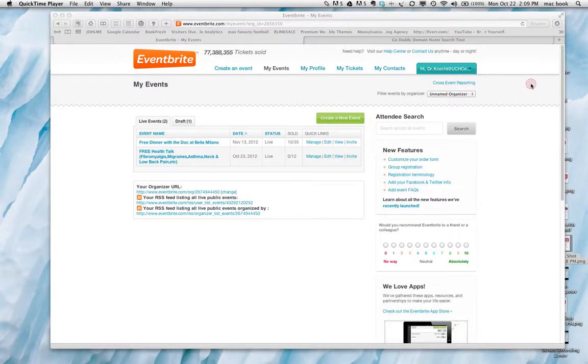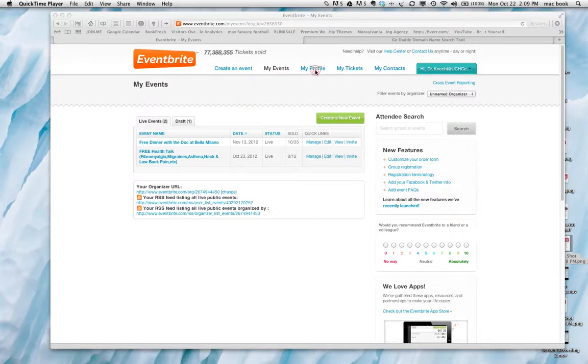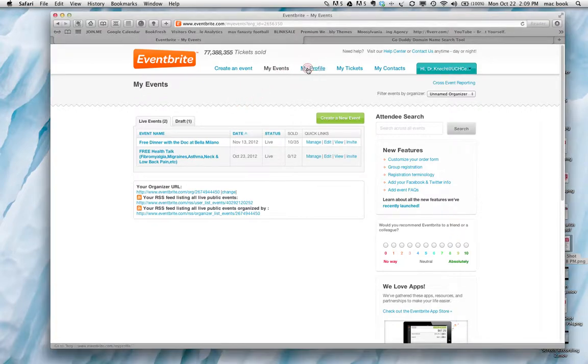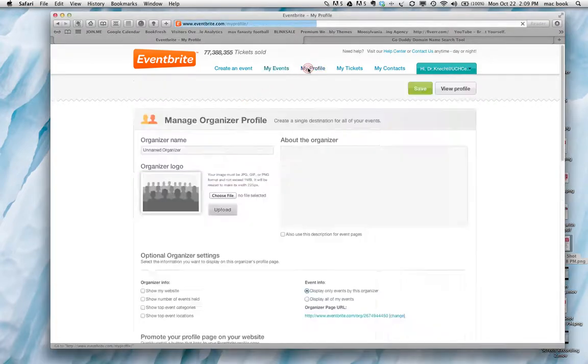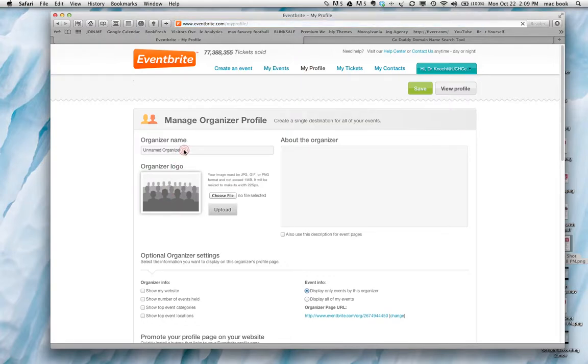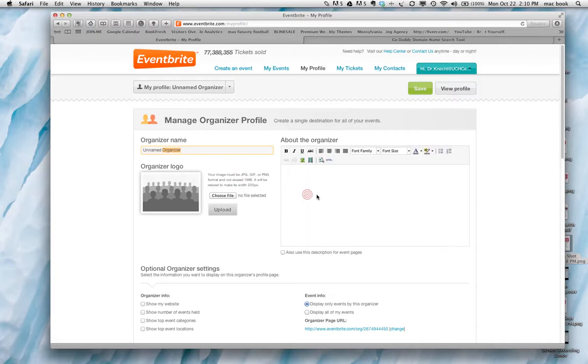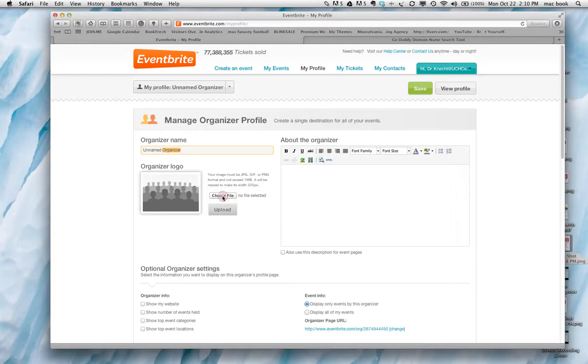First thing you need to do is sign up with Eventbrite. It's free, it's easy. Once you get in, first thing you want to do is set up your profile and that's going to be a little bit about you. So this would be Upper Cervical House Centers, the website URL, stuff like that. Just details about you, the organizer. You choose your file for your organizer logo. You can upload an Upper Cervical House Centers logo.